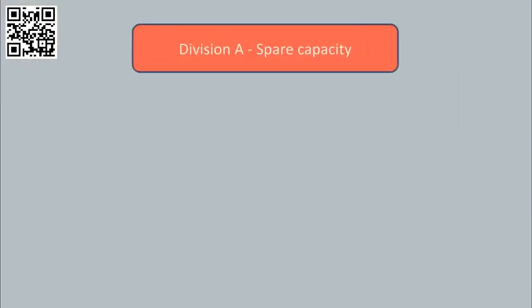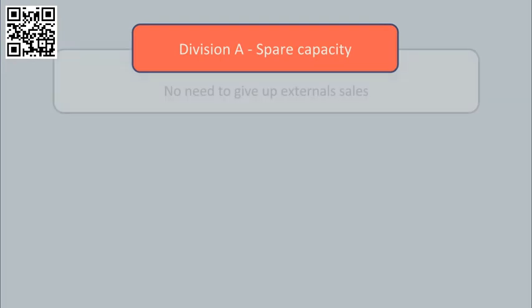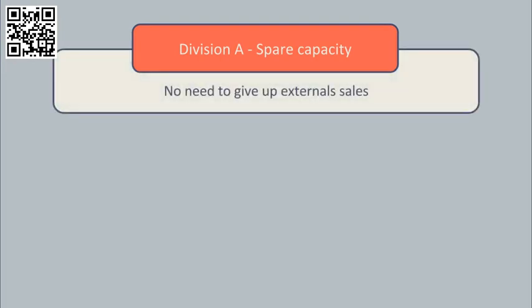Suppose initially Division A has some spare capacity in its factory. This is important as it means transferring internally to Division B won't cause Division A to have to give up some external sales of the component.